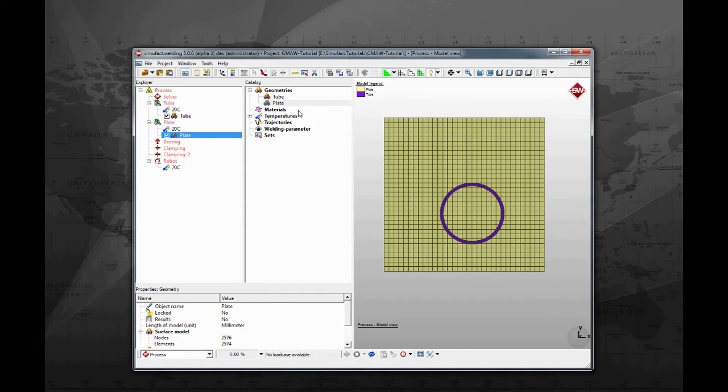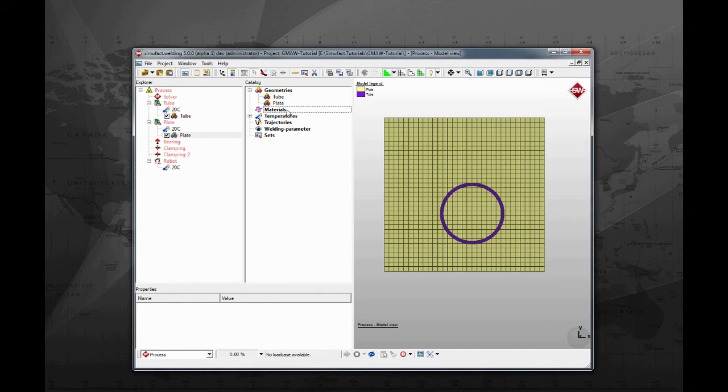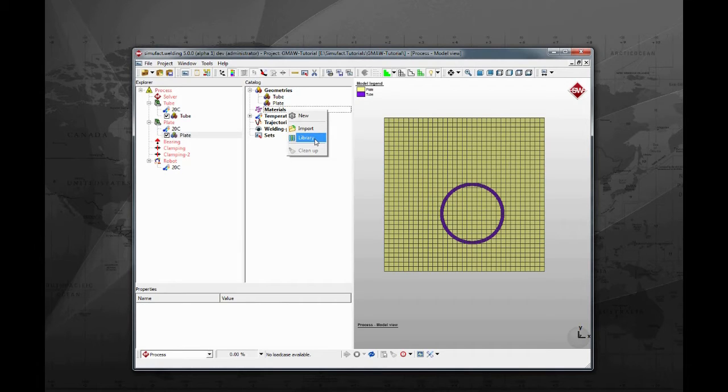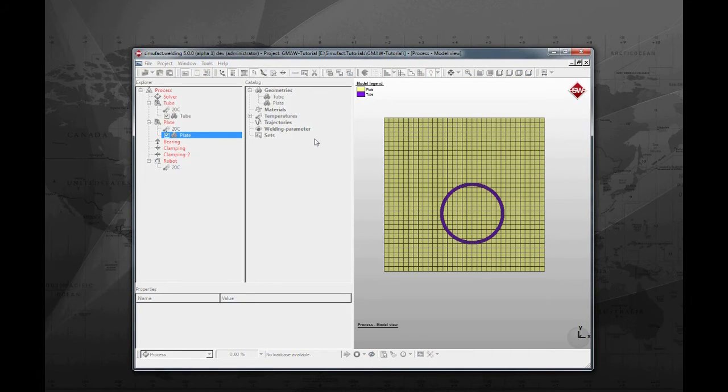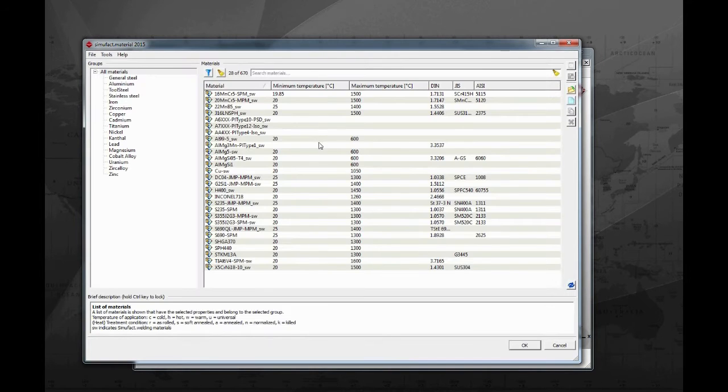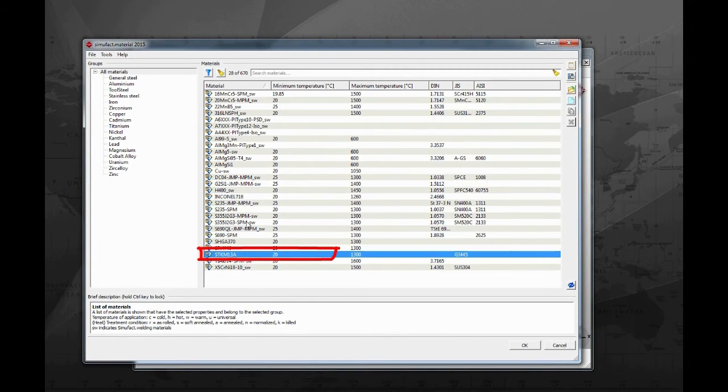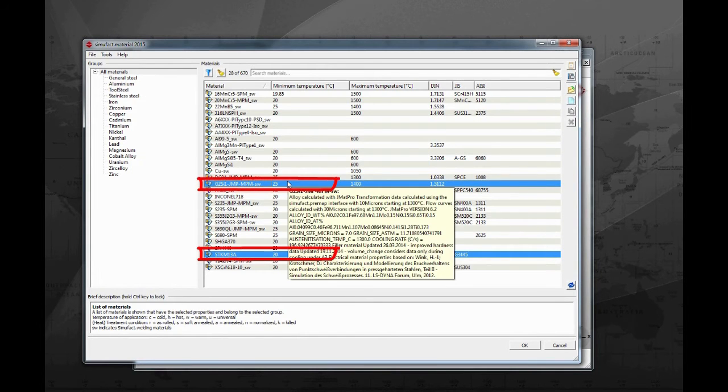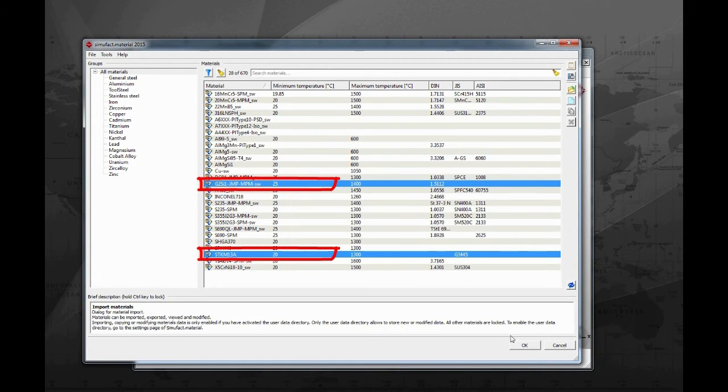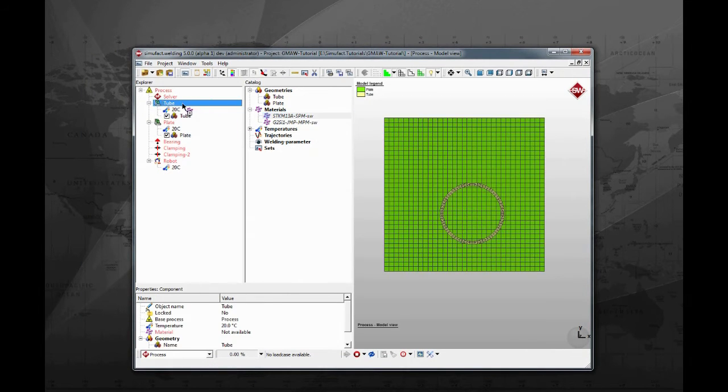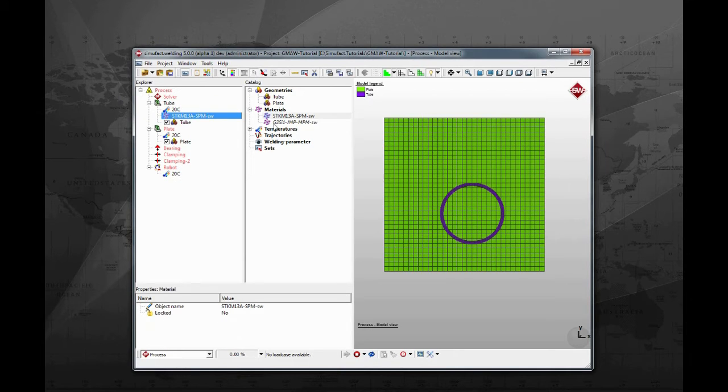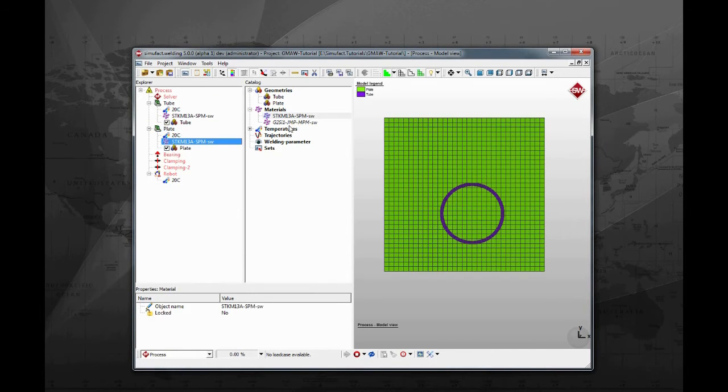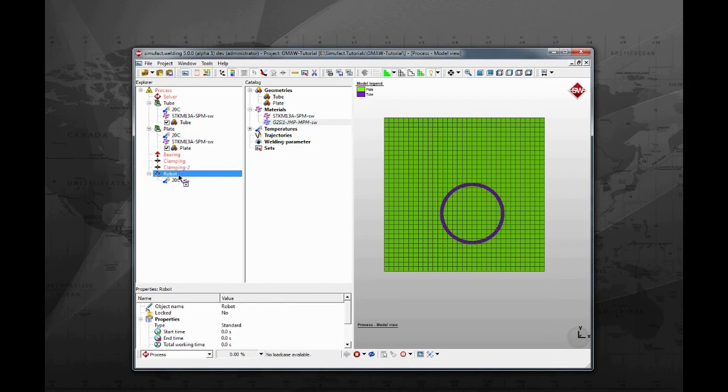The next step is to assign the material. SimuFot welding comes with SimuFot material, which is a comprehensive library of material data. Right click on materials and select library. Select STKM13A to use on the components and G2C1 as filler material. Drag and drop STKM13A on each component and G2C1 on the robot. These material data will provide the mechanical and thermal properties to the models.